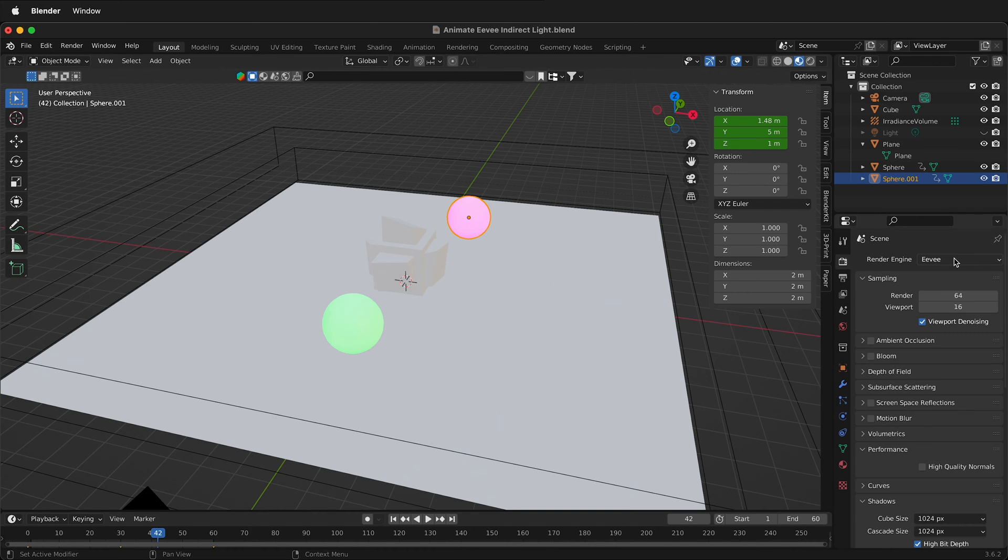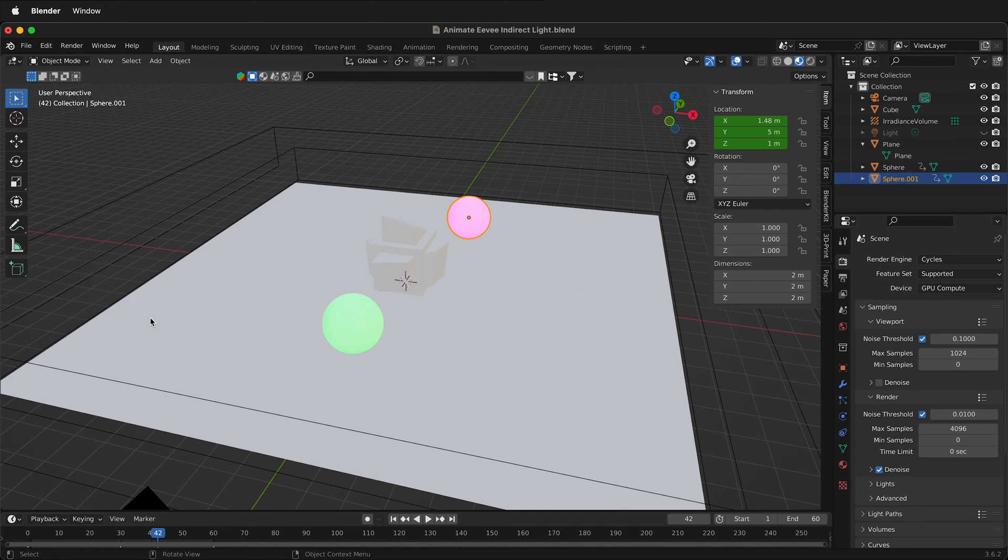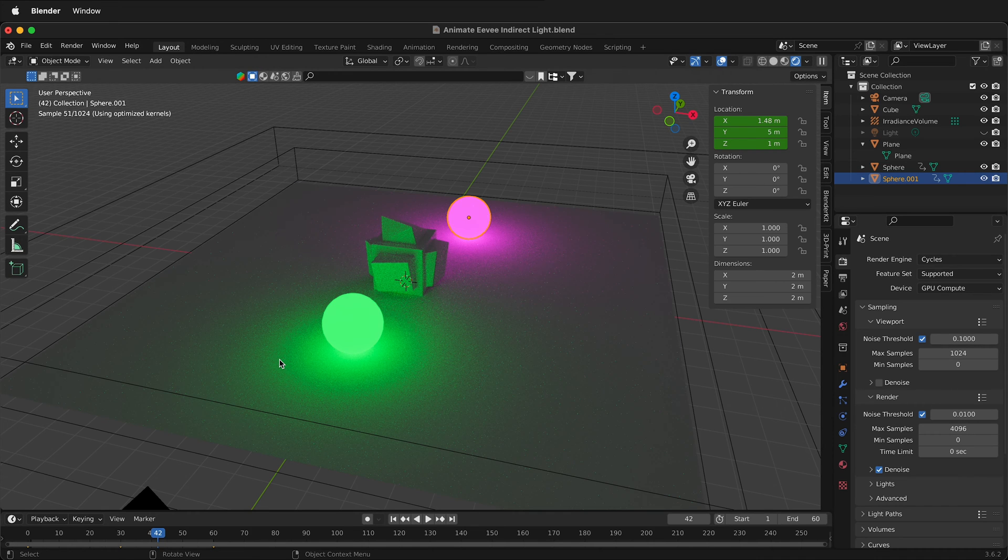If I switch from Eevee to the Cycles render engine, you'll notice right away we have emission.